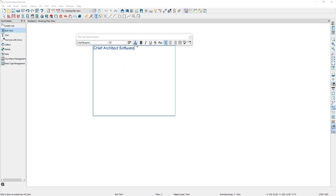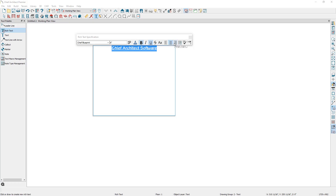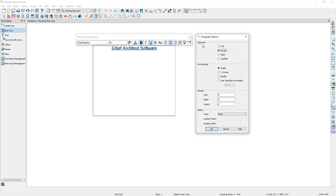There are other options you can change, such as the text color, bolding the text, italicizing it, underlining it, applying a strikethrough, and turning on caps lock. You can also specify to have the text align to the left, center, or the right. There are also paragraph options which can be used to configure the alignment, and these are the same alignment options you see in the toolbar. You can also specify the line spacing, the margins as measured in inches from the edges of the text box, and bullet options.